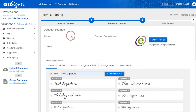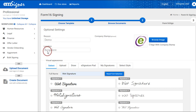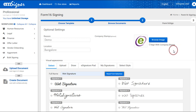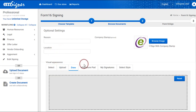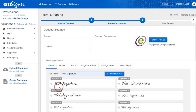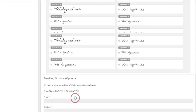Now you can make optional settings by updating the reason for signing the documents, location, and browse your company's logo if you prefer to sign the documents with your company logo. You can also select, upload, or draw your wet signature if you wish your wet signature to also appear along with your digital signature on documents.